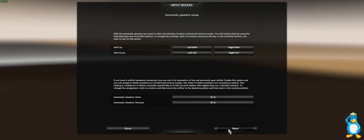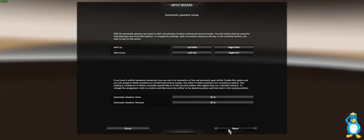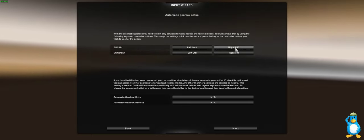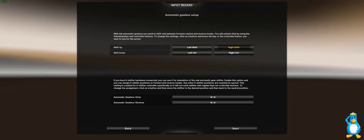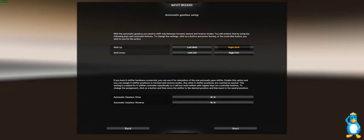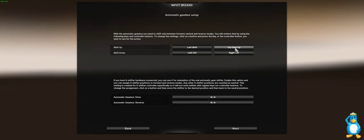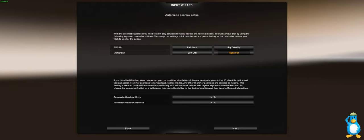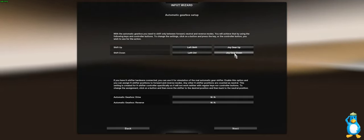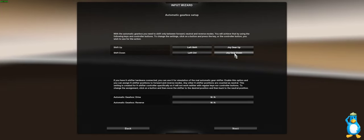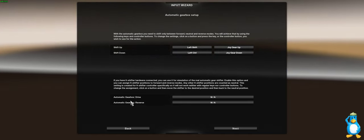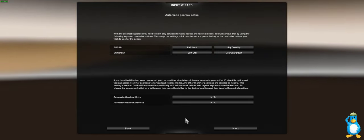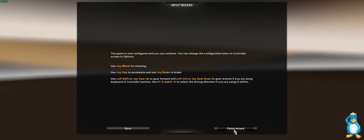So the next thing we need now is the shift up and the shift down. Press on the shift up so it highlights that in orange and just shift up, and then for the shift down push the gear stick down. We don't need the H shifter so we press next.